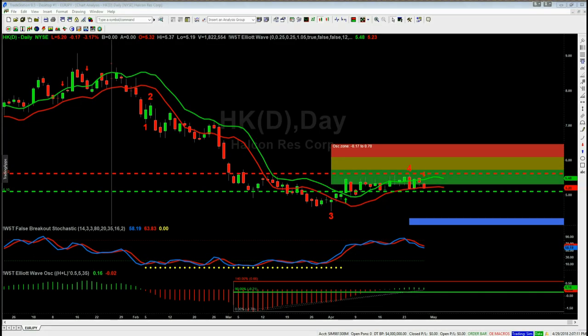This is the video tour for the wave5trade.com Elliott Wave Indicator Suite for the TradeStation trading platform. I'm going to be looking at a stock, a forex pair, and futures on different timeframes to show you the versatility of this Elliott Wave Indicator Suite.